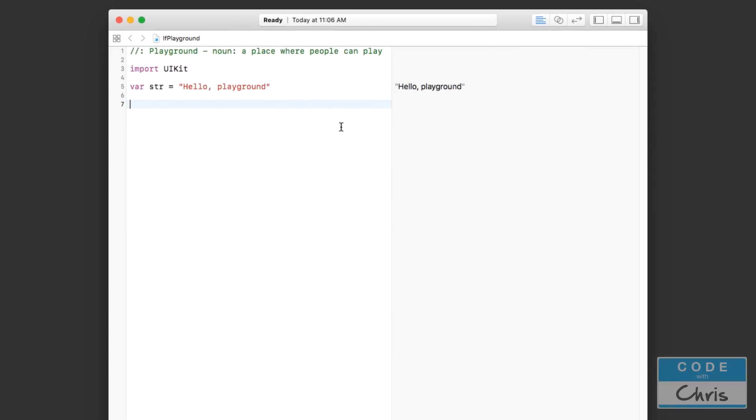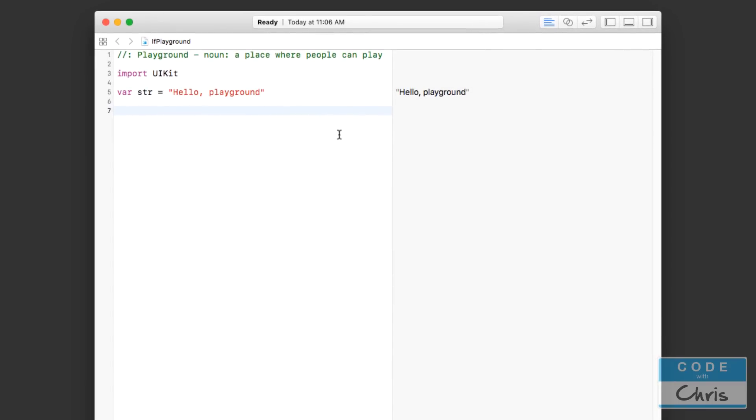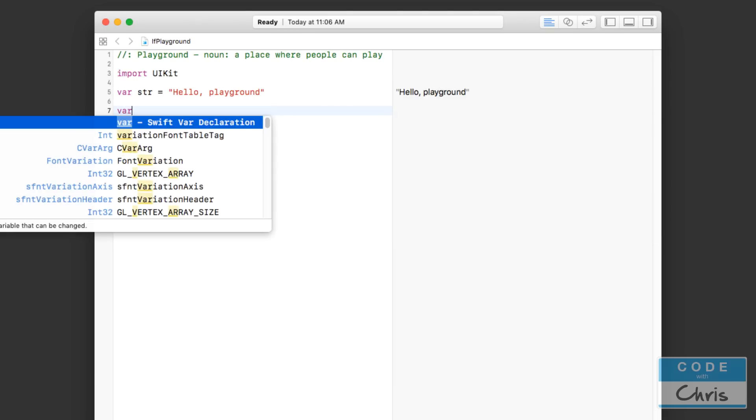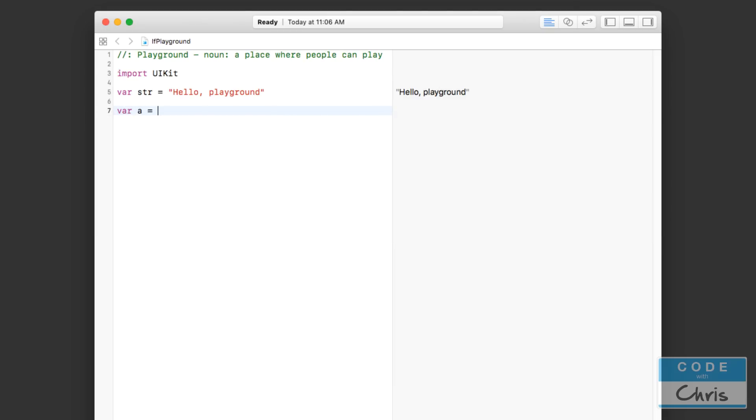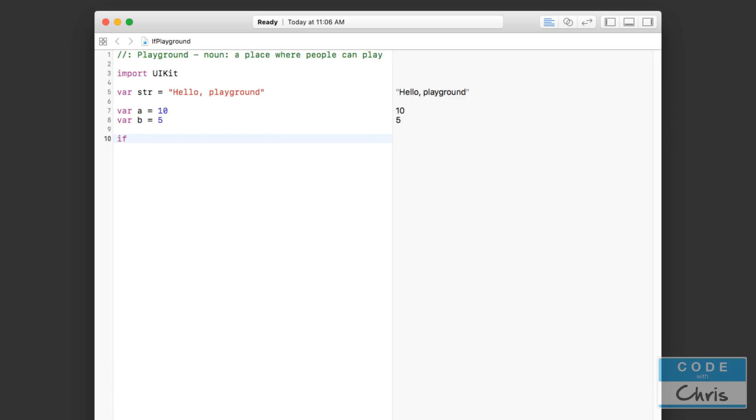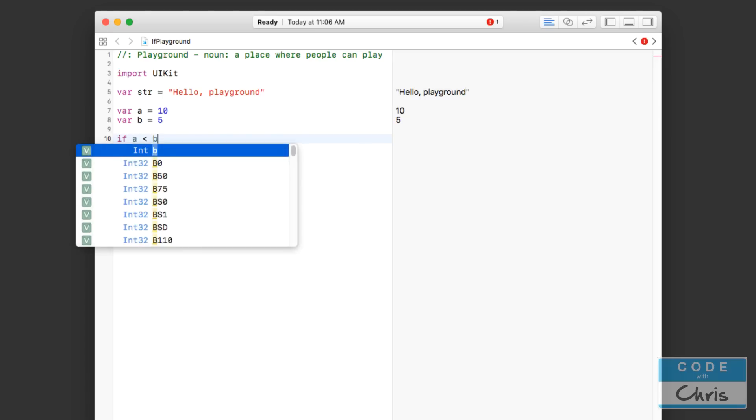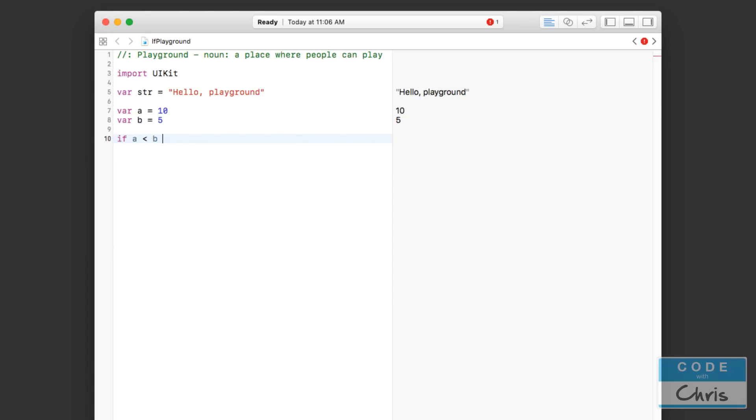Alright, let's start by declaring two variables here: var a equals 10 and var b equals 5. An if statement will allow us to compare the two numbers and to do something. So we start off by using if, and then we can put some sort of condition. Let me put the condition: is a less than b? And now we open up a curly bracket like that. Pressing enter in Xcode after you open a curly bracket will usually automatically fill this ending bracket in for you.